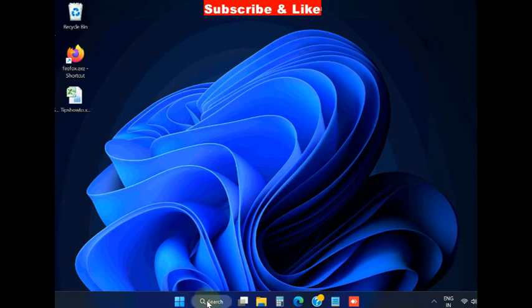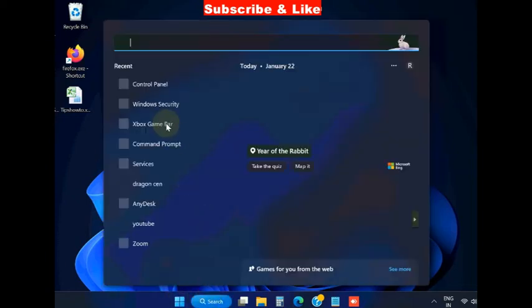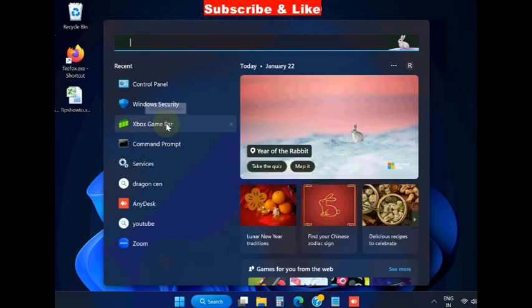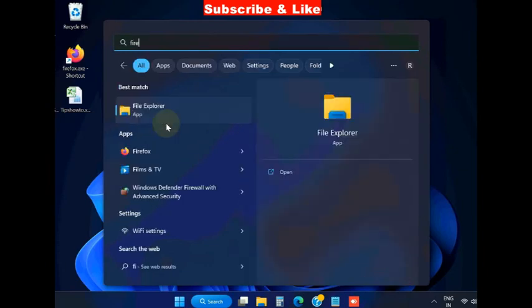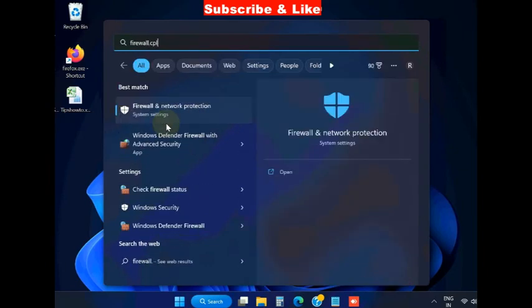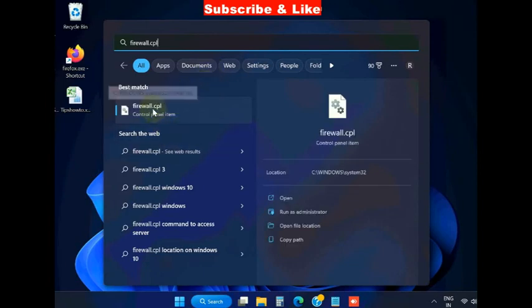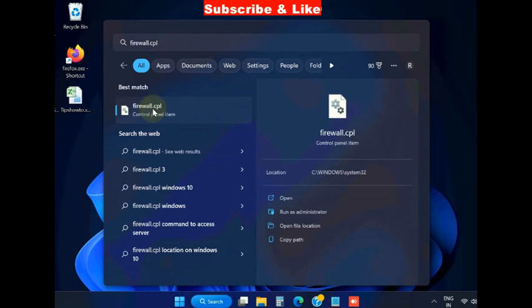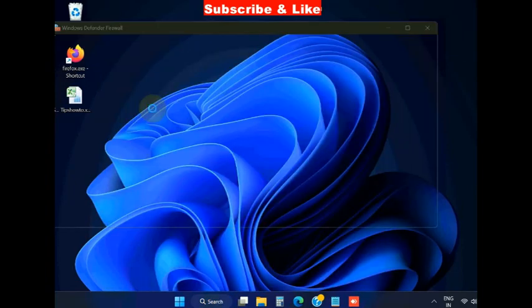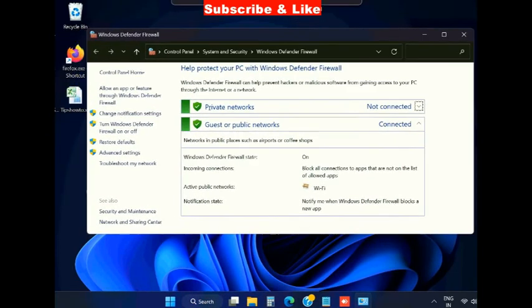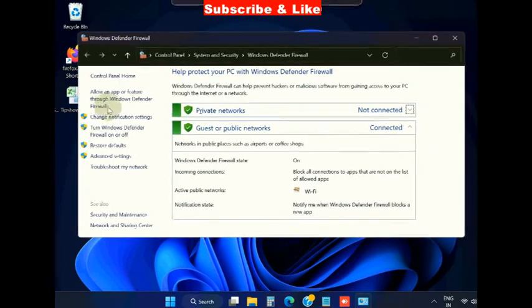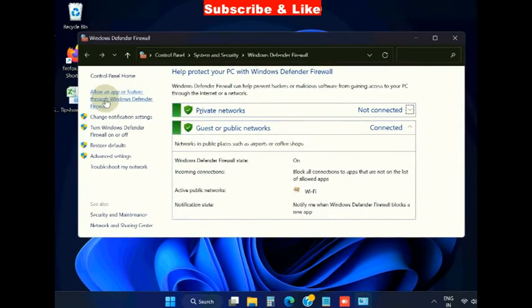Go to Windows search, type firewall.cpl. Windows Defender Firewall will open in Control Panel. Here choose the option 'Allow an app to communicate with Windows Defender Firewall.'